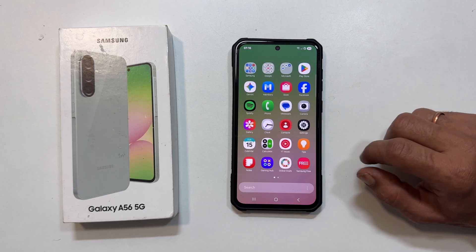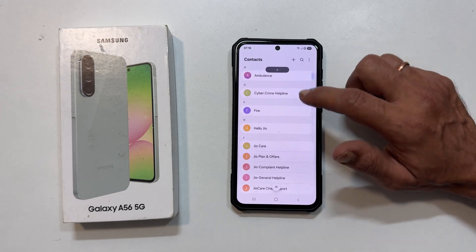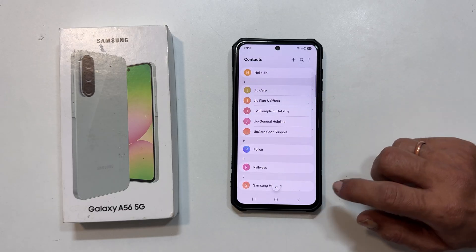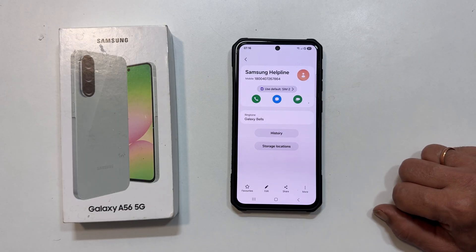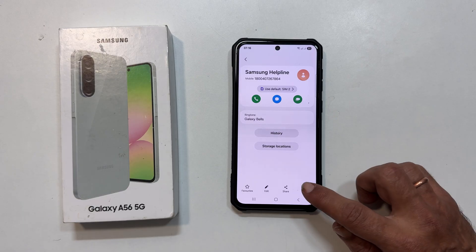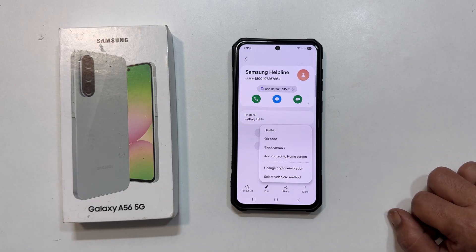Open your Contacts app. Find and tap on the contact you want to give a special ringtone. On their contact page, tap the three vertical dots, usually in the bottom right.